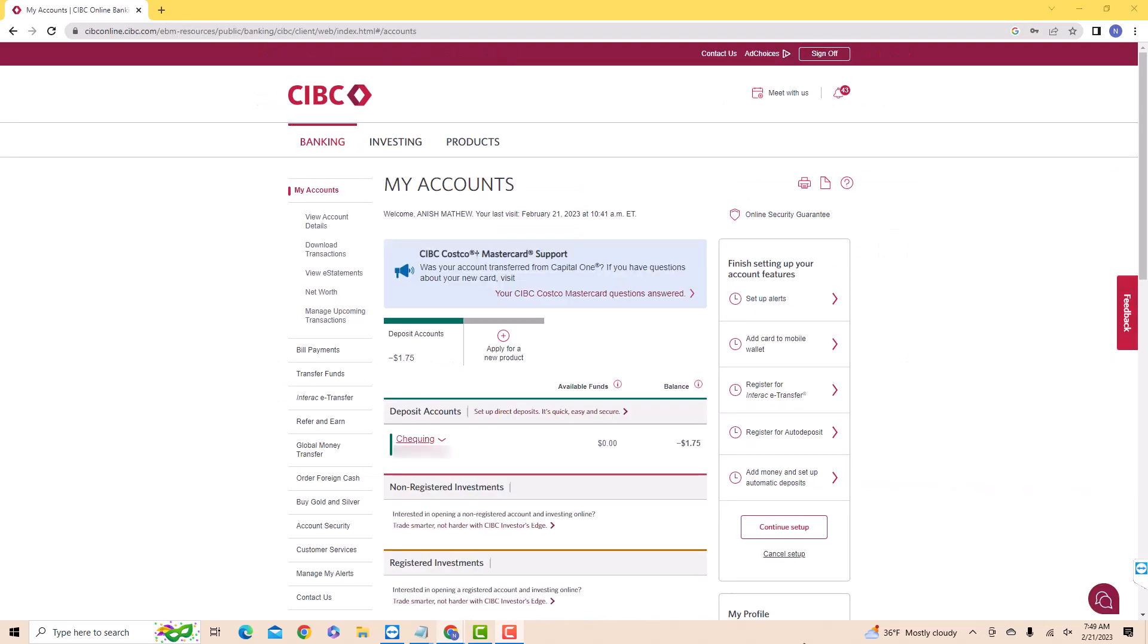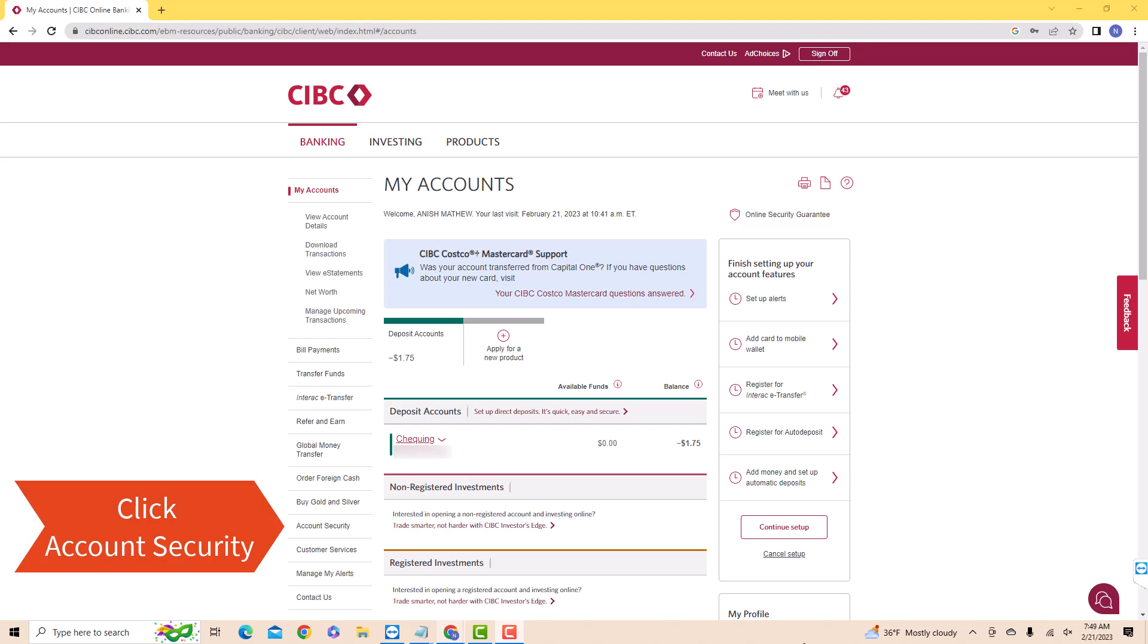Once you're signed in, you will see several options at the left side menu. Click on the option that says account security.